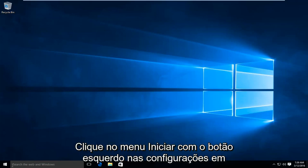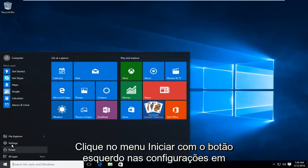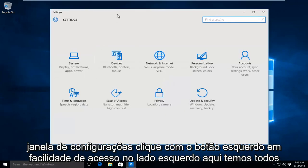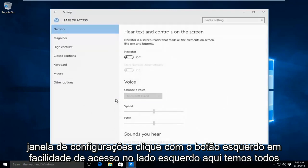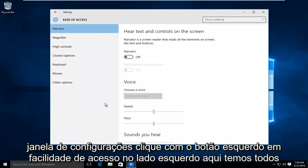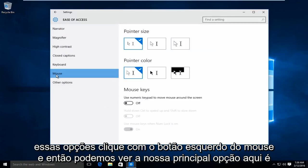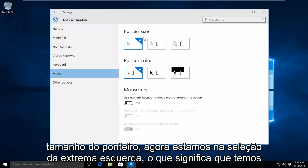So what we want to do is head over to our start menu, left click on settings. In the settings window, left click on ease of access. On the left side here we have all these options, left click on mouse and then we can see our top option here is pointer size.